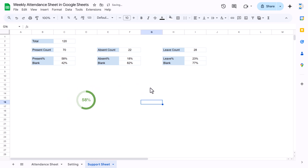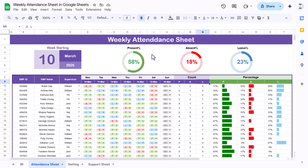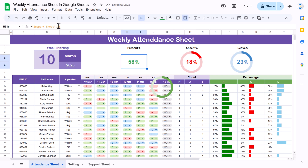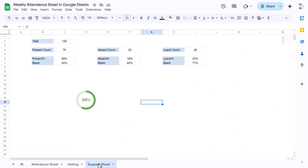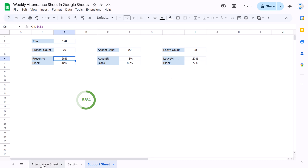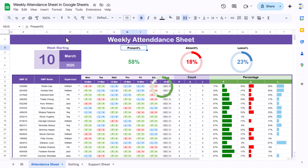If I move the chart you can see the separate cell underneath with the formula equal to support sheet C6. That is the present percentage value. Similarly we created the same setup for absent and leave, changing the colors accordingly. We also added plain text labels: 'Present Percentage', 'Absent Percentage', and 'Leave Percentage'.